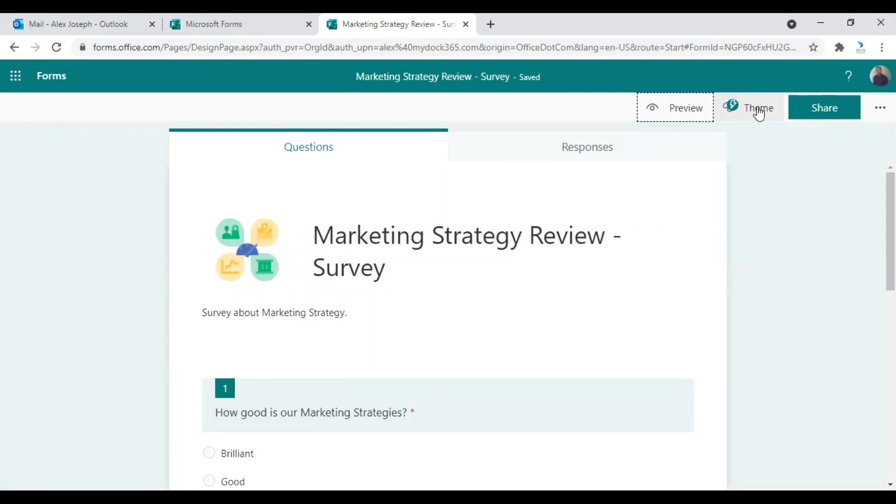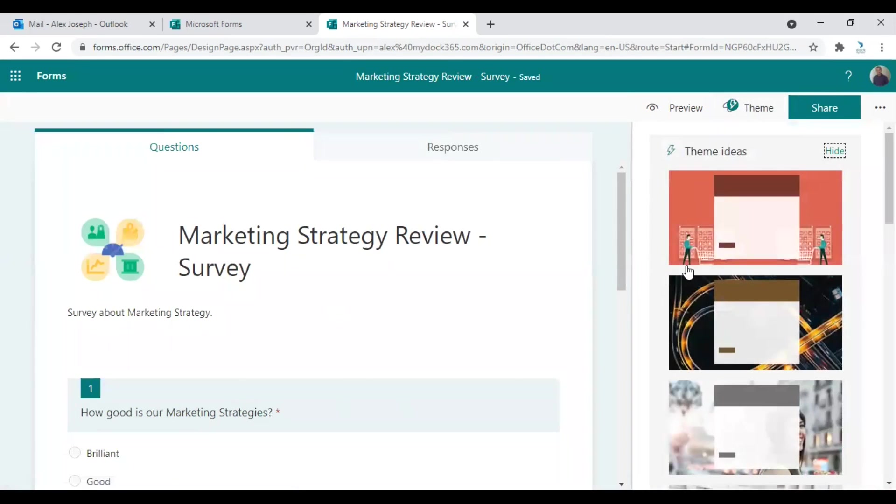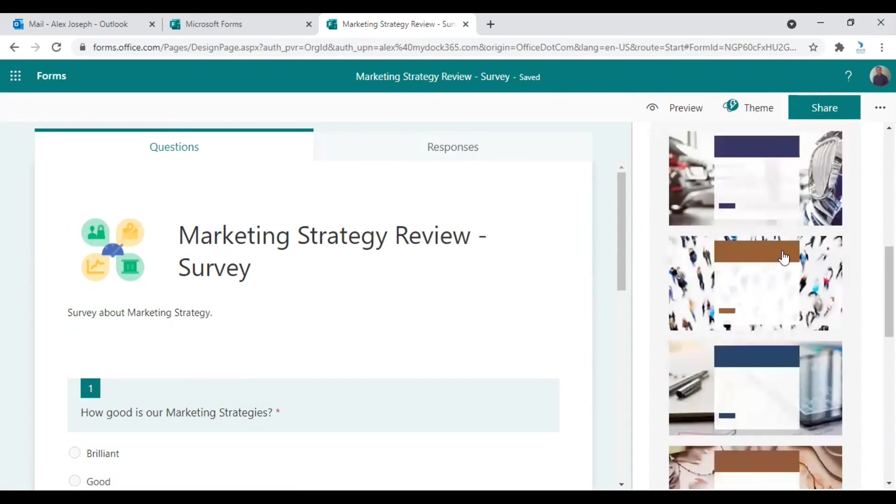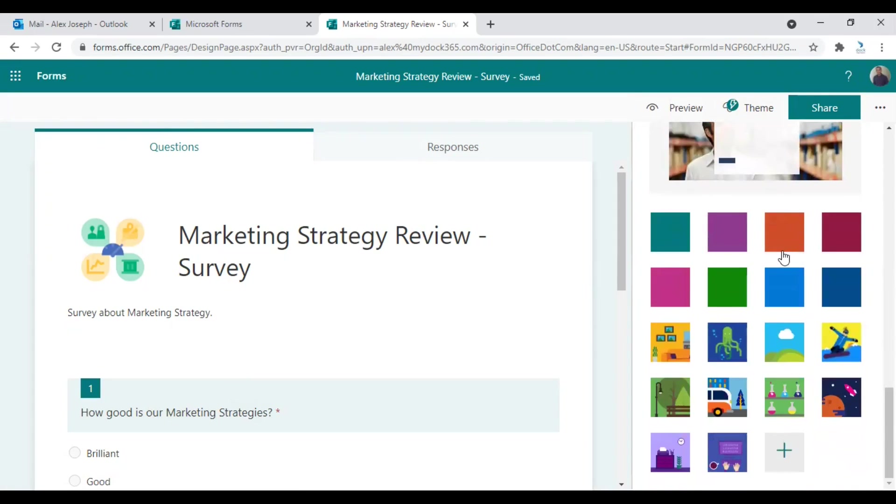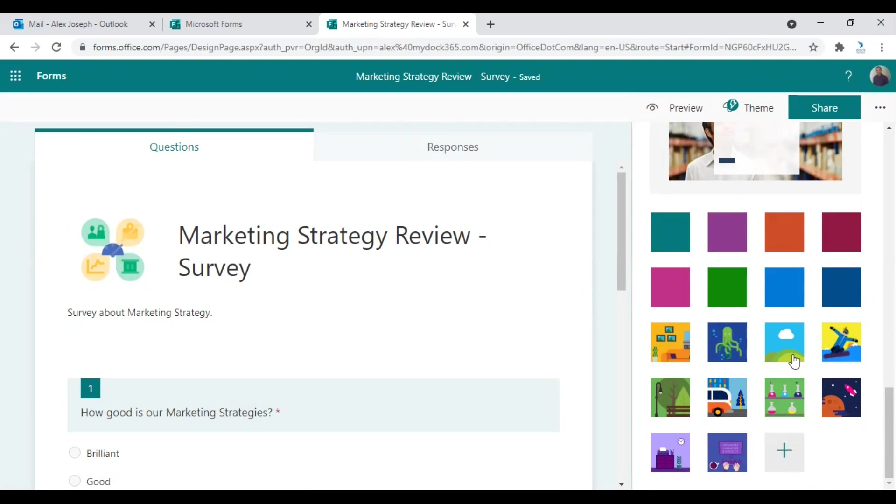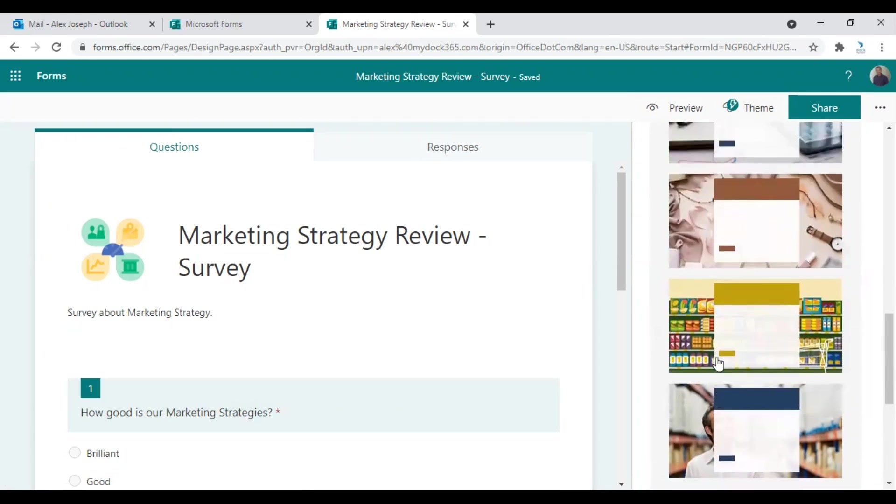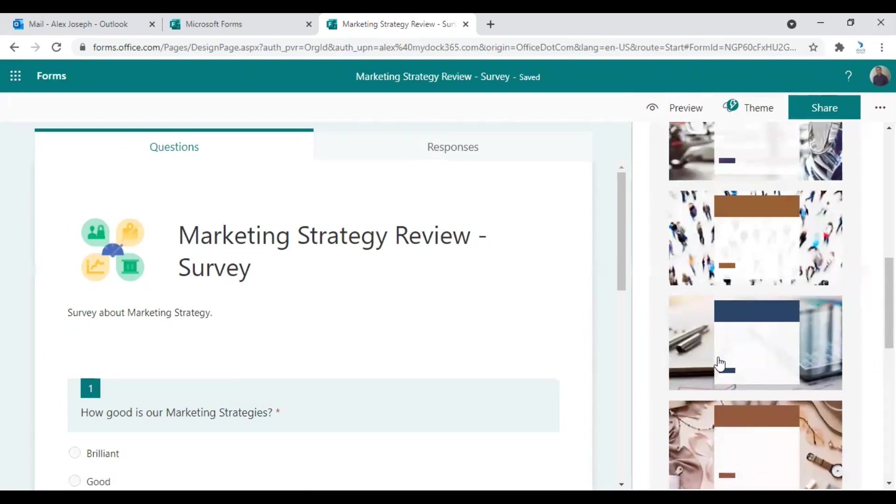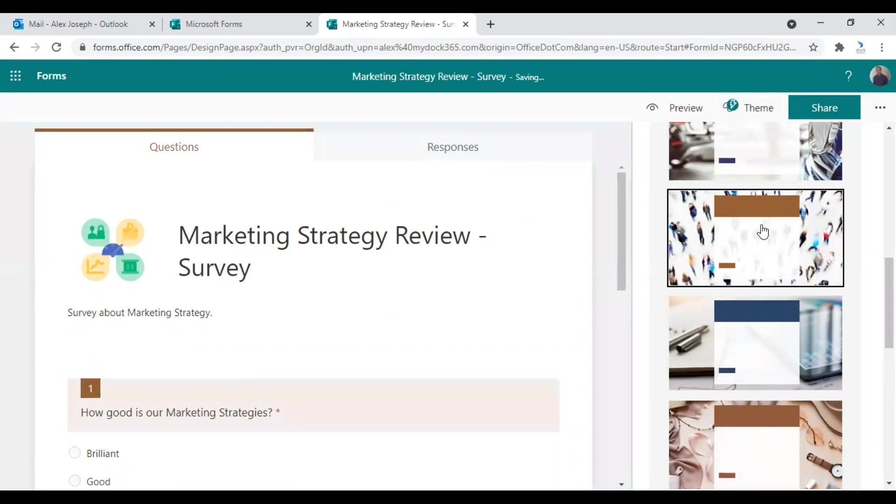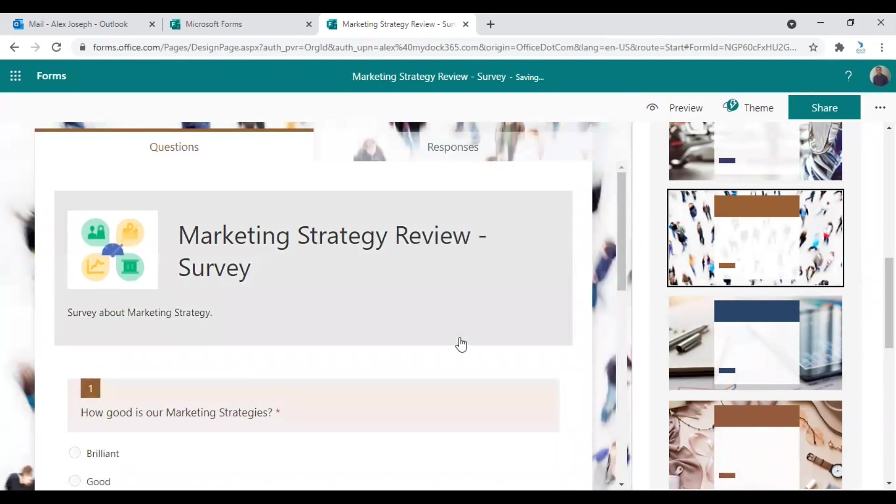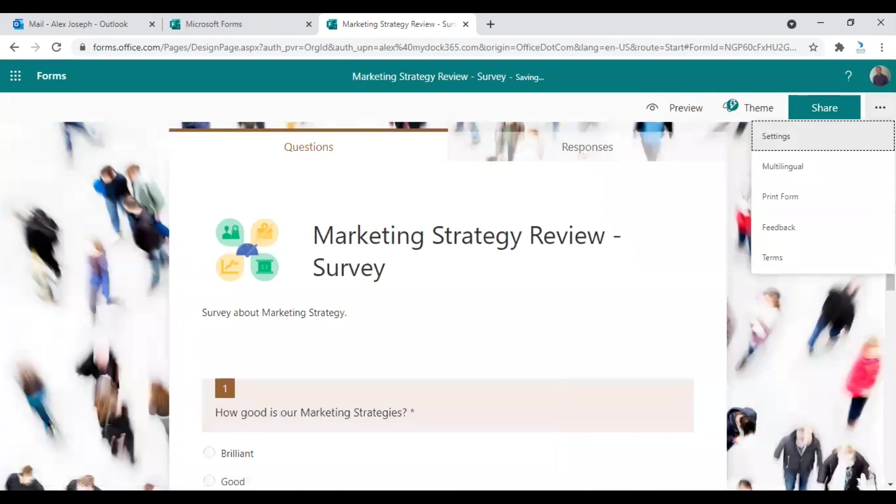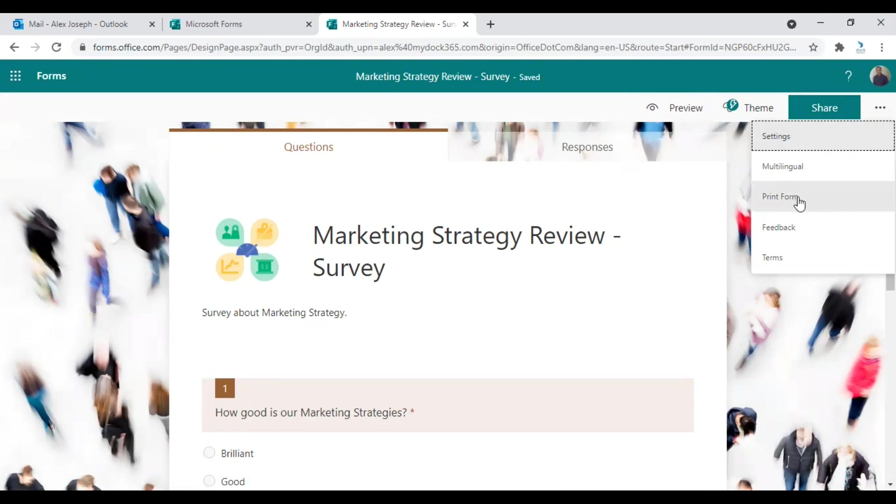And there's also an option to set up a theme for this particular form. There are a good number of themes, very interesting forms. So let's keep, I will choose this. Let's choose this. Yeah, this looks good. There are also more options over here. You can go to settings from here. If you want to print the form, you can choose the option here.